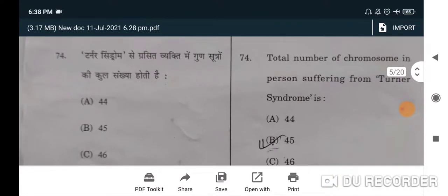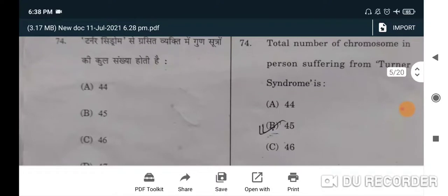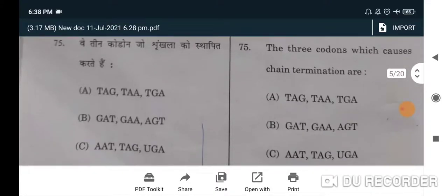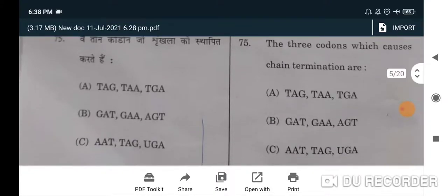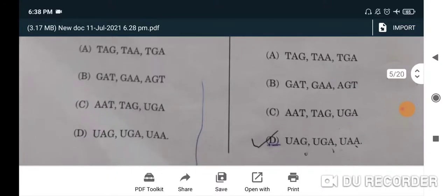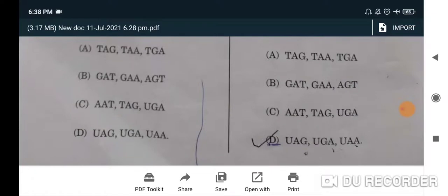Next question: corpus luteum produces — progesterone is the correct option, option C. Next question: total number of chromosomes in a person suffering from Turner's syndrome is 45 — option B will be the correct option.